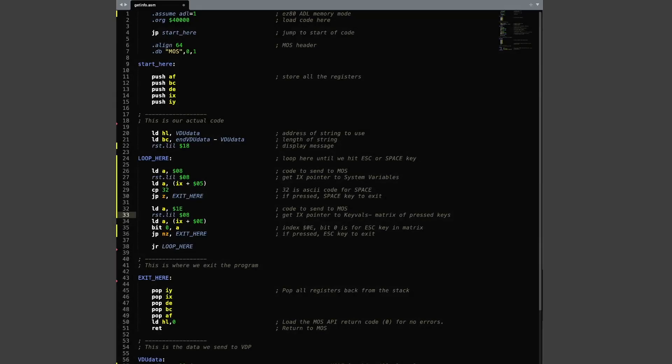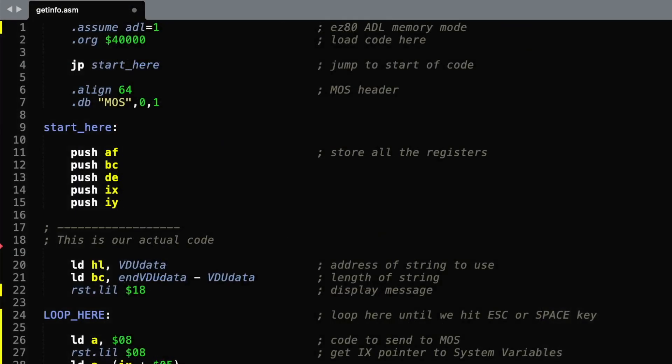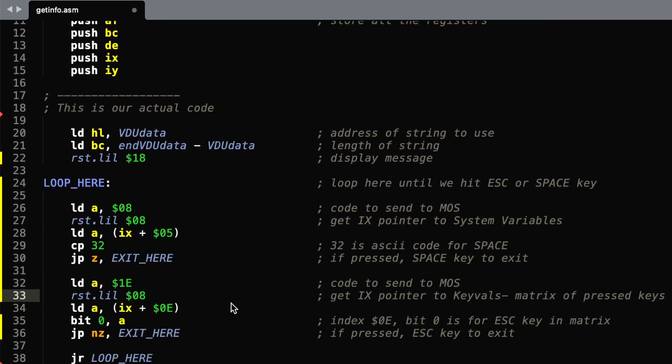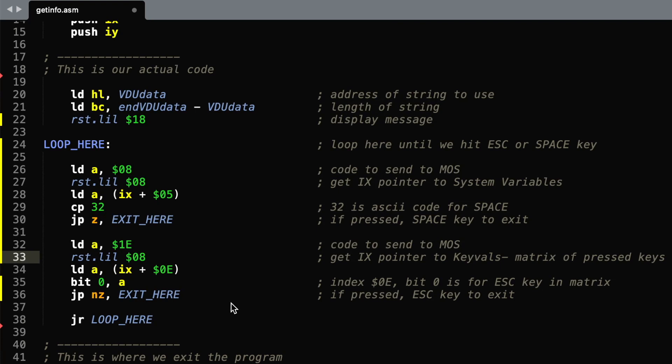Our whole program is quite simple again. The main parts that we're going to be looking at this time, once we've set up the initial code, is this loop where we're going to check for which keys are pressed.